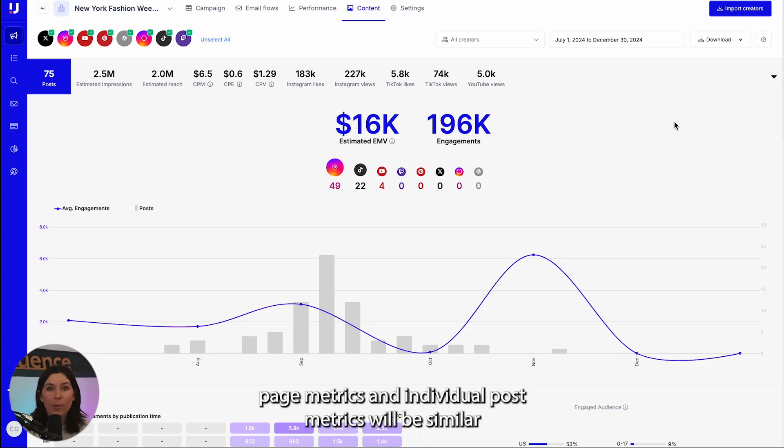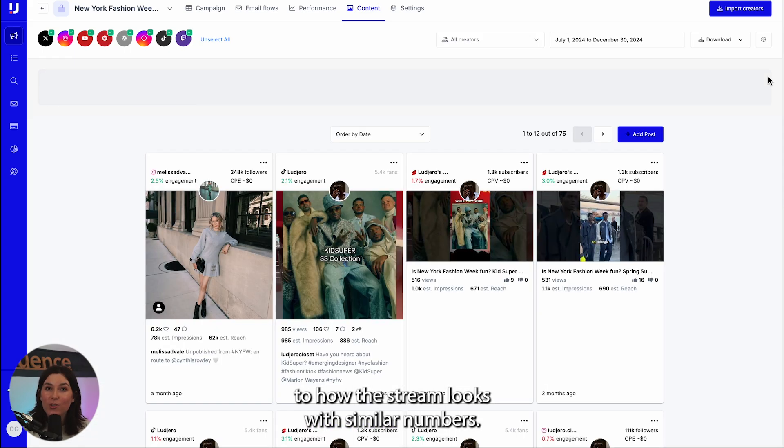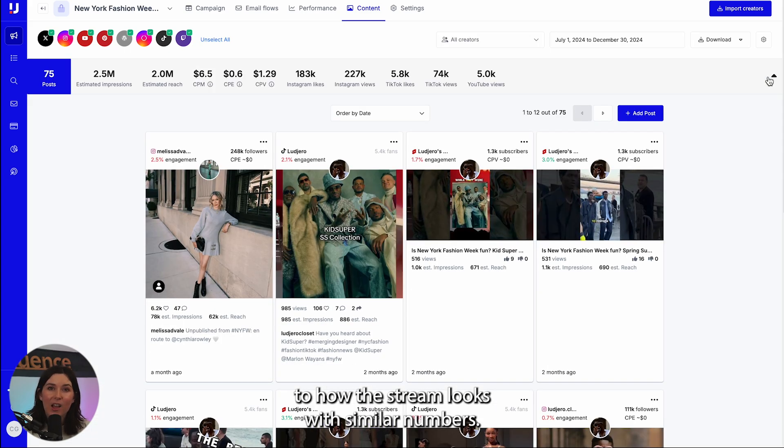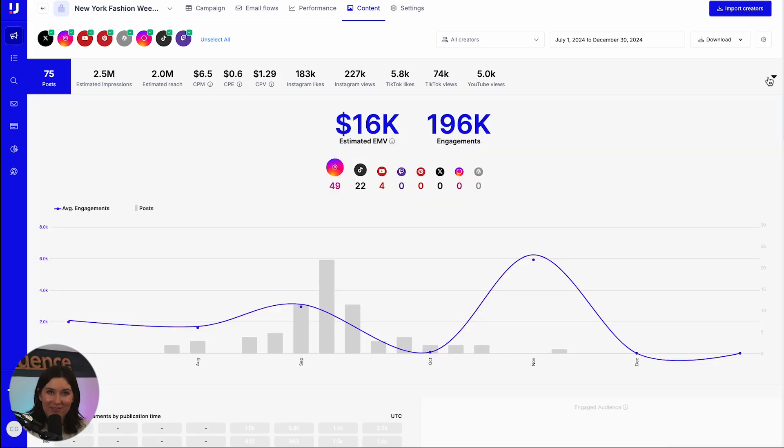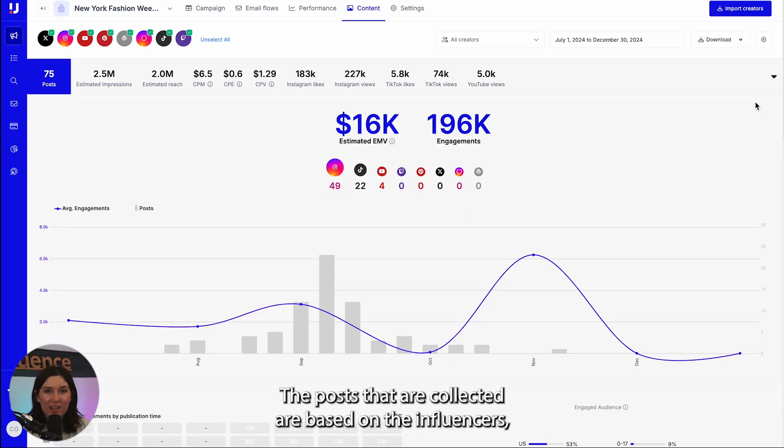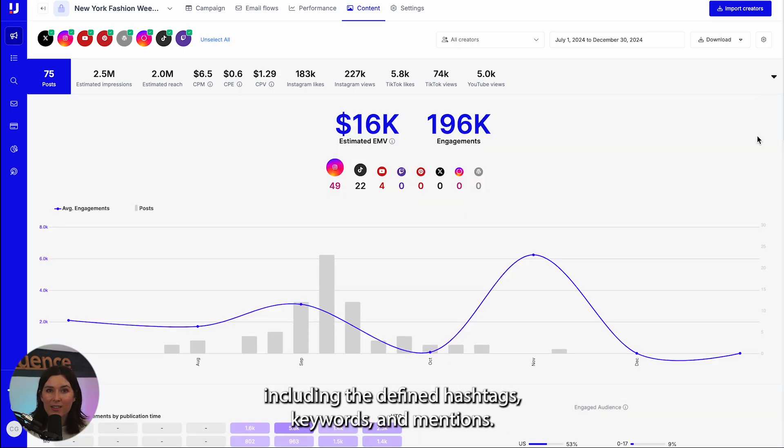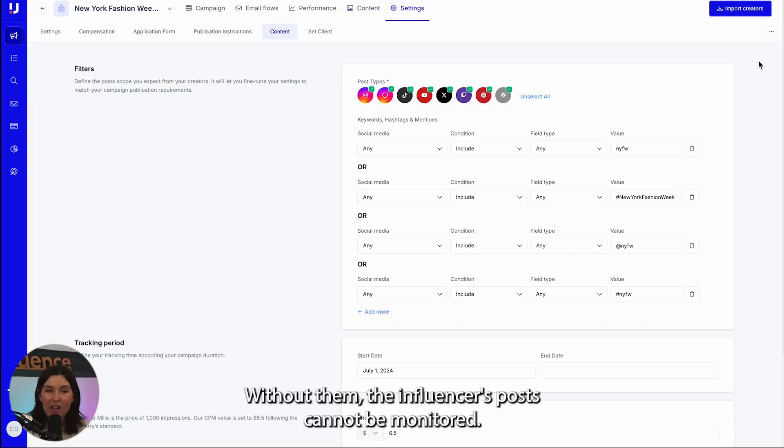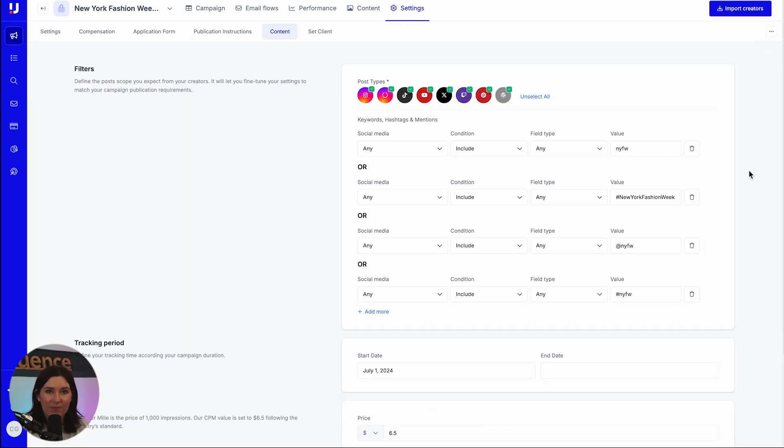The top of the page metrics and individual post metrics will be similar to how the stream looks, with similar numbers. The posts that are collected are based on the influencers including the defined hashtags, keywords, and mentions. Without them, the influencers posts cannot be monitored.